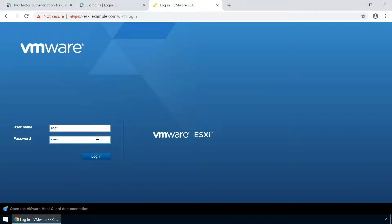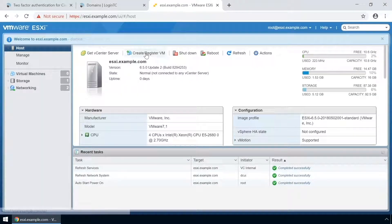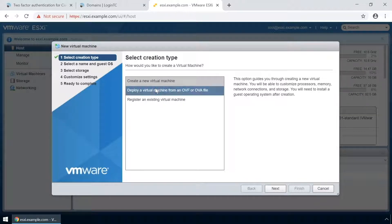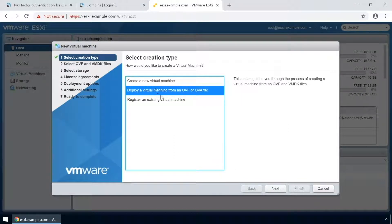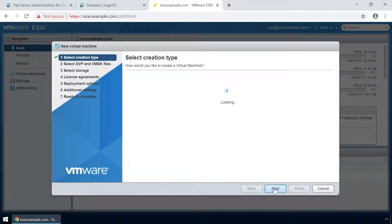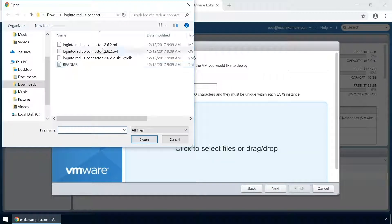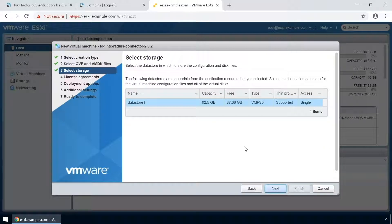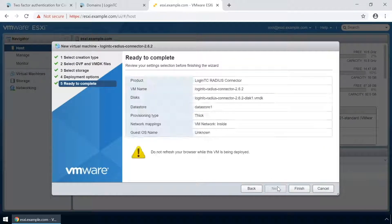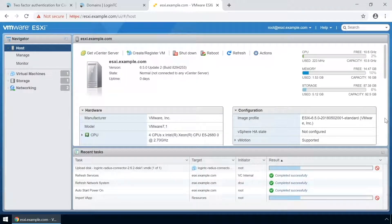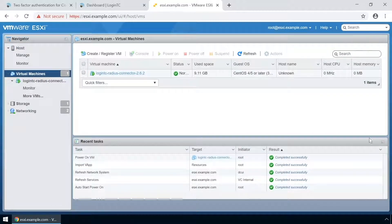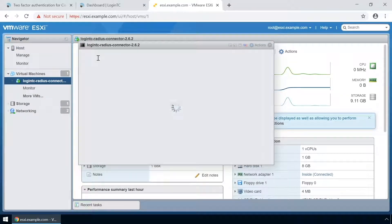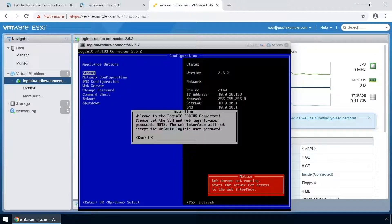Login to your VMware ESXi console. Click Create/Register VM and select Deploy a virtual machine from an OVF or OVA file. Click Next, then click to add the relevant OVF files. Enter a name for the appliance and click Next. Select your relevant storage and select your desired provisioning. Now that you've completed the new VM wizard, click Finish. To view the newly deployed virtual appliance, select the new instance and open up the console. The LoginTC Radius Connector virtual appliance is now ready for configuration.